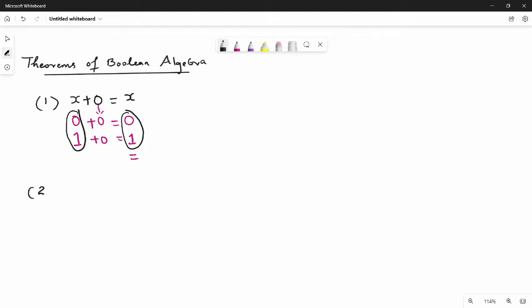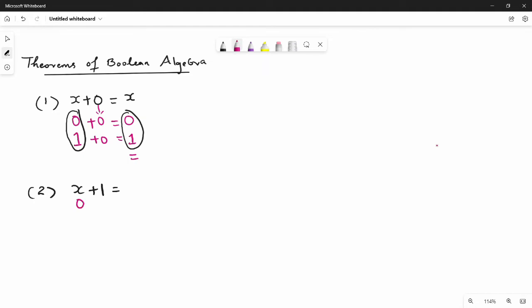Theorem 2: the result is 1. So what do we do? 0 and 1. Again 1, again 1, again 1. So 0 plus 1 is 1, and 1 plus 1 is not 2 — in Boolean algebra, 1 plus 1 is 1.